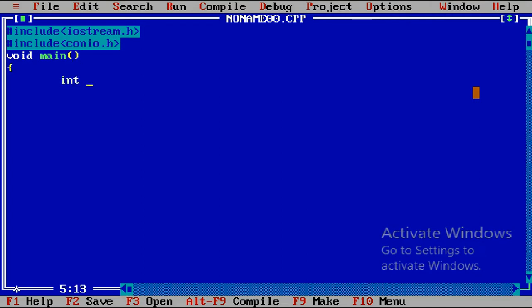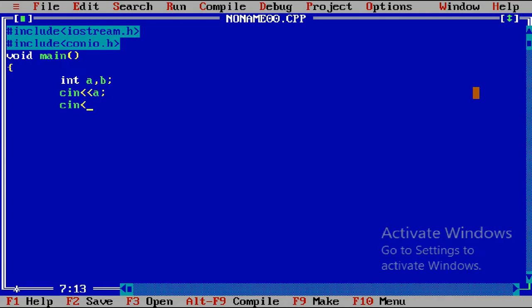We include iostream.h and conio.h. conio.h is for the clrscr() function which clears all previous results. Now we write the main function and declare variables a and b, then take the value of a and the value of b.